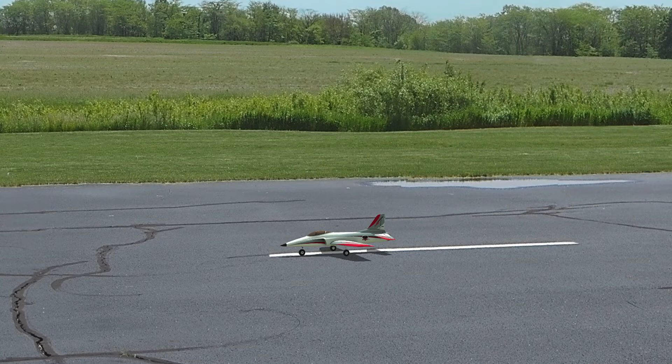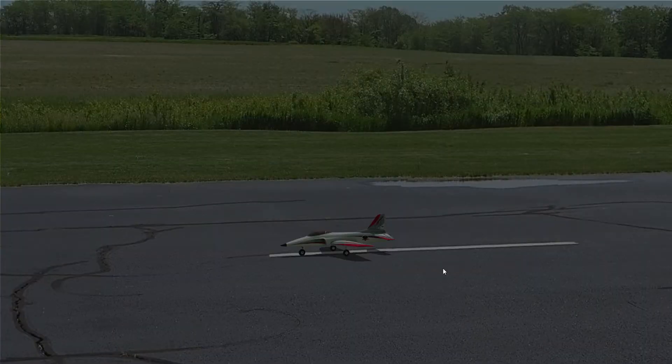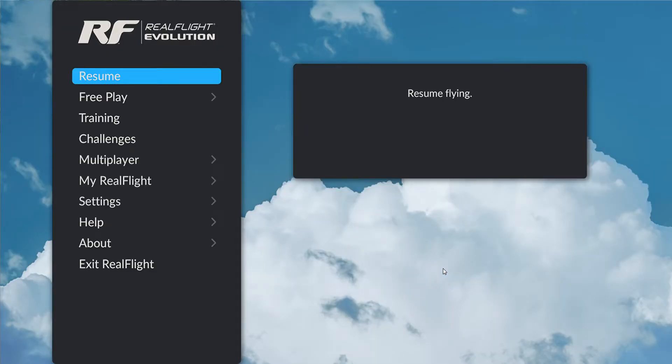To open the new UI, I press the cancel button. It brings up the full screen UI.